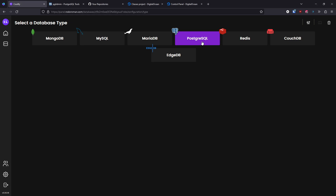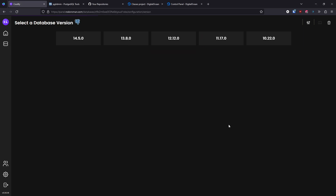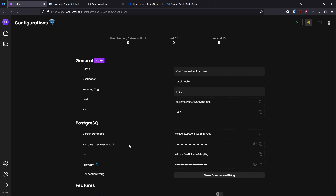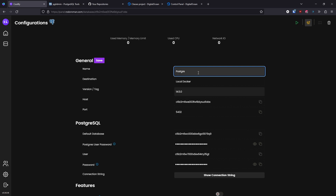I recommend everybody use PostgreSQL — this is just to showcase that we can have any type of database. We select it, choose the version — let's pick the latest one. It gives us a name; let's call it 'PostgreSQL database'. It creates the user, the default database, the username, path, root password, user password, and also generates the connection string.